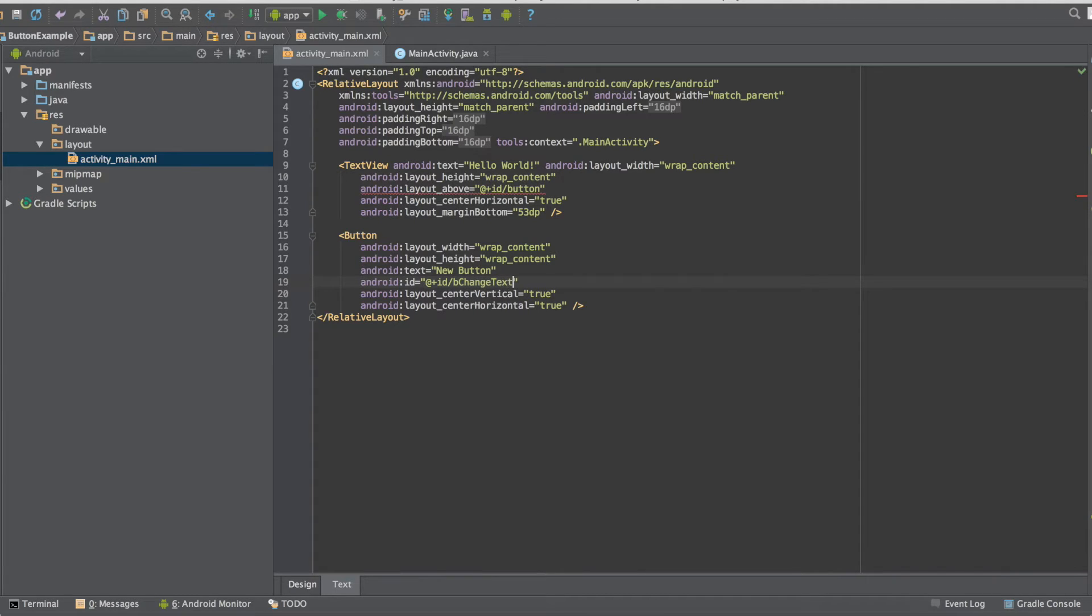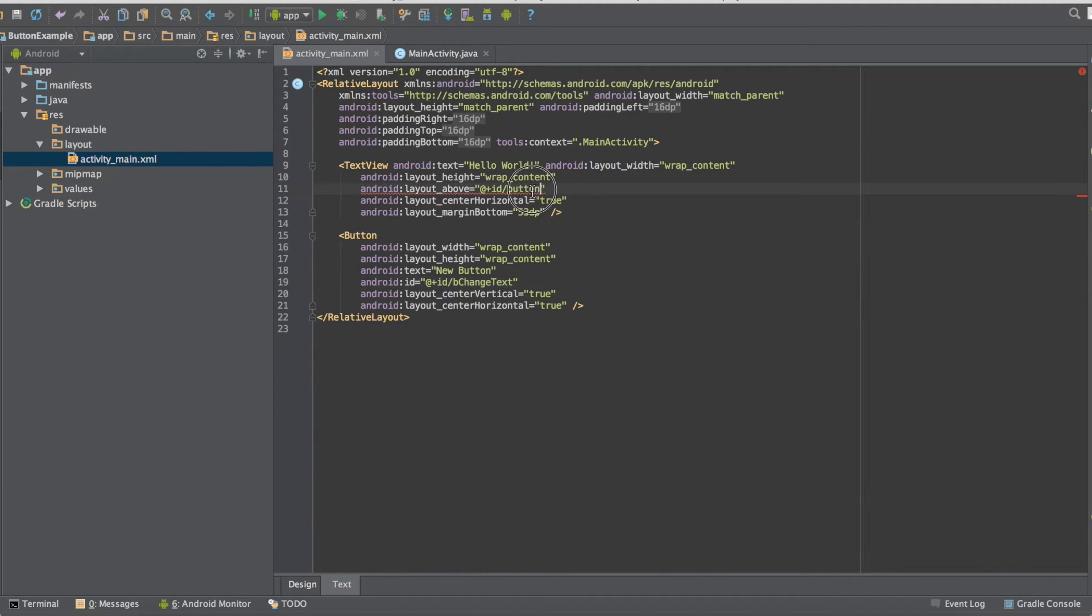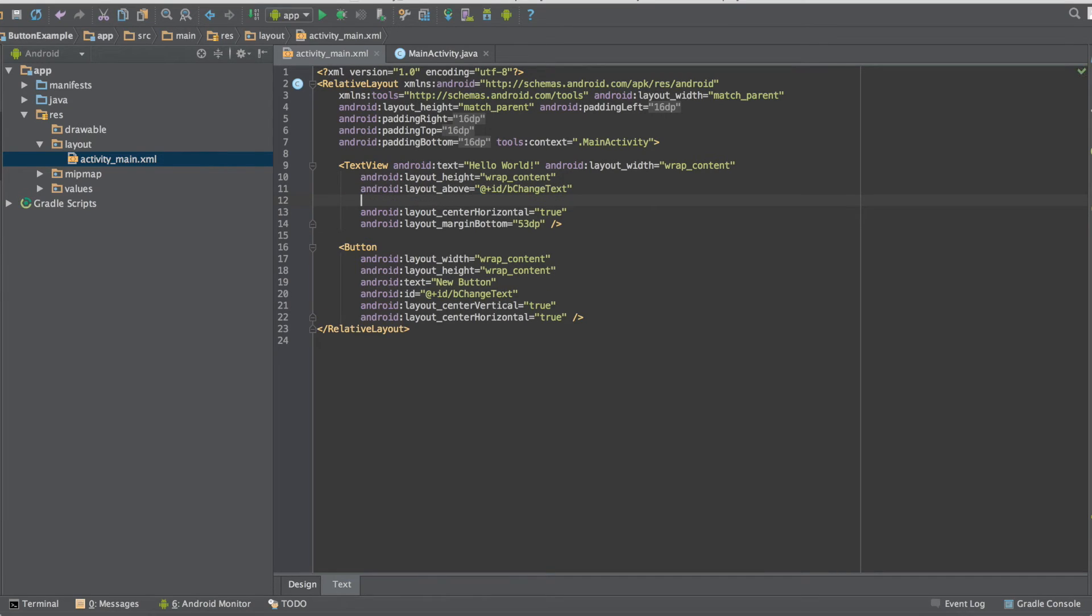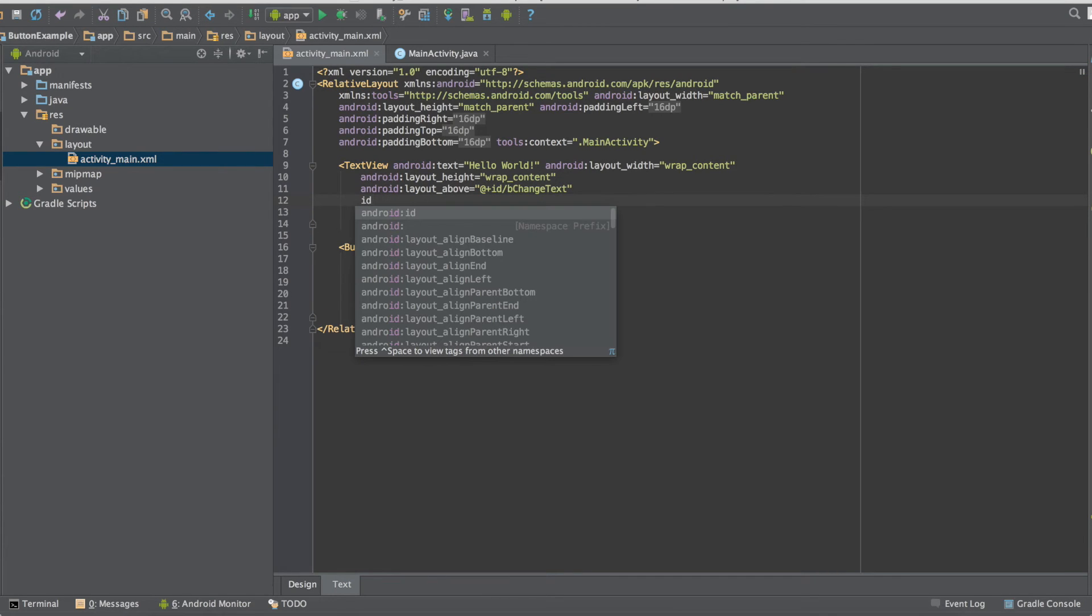When we centered the text view it referred to the old ID of the button so now we just have to update that to be the new ID. Now we can add the ID of our text view.